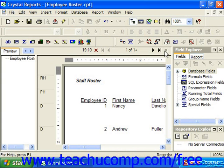You'll also see a page numbering indicator between the sets of arrows in this bar. Page numbering is displayed in an X of Y format where X is the current page and Y is the total number of pages.